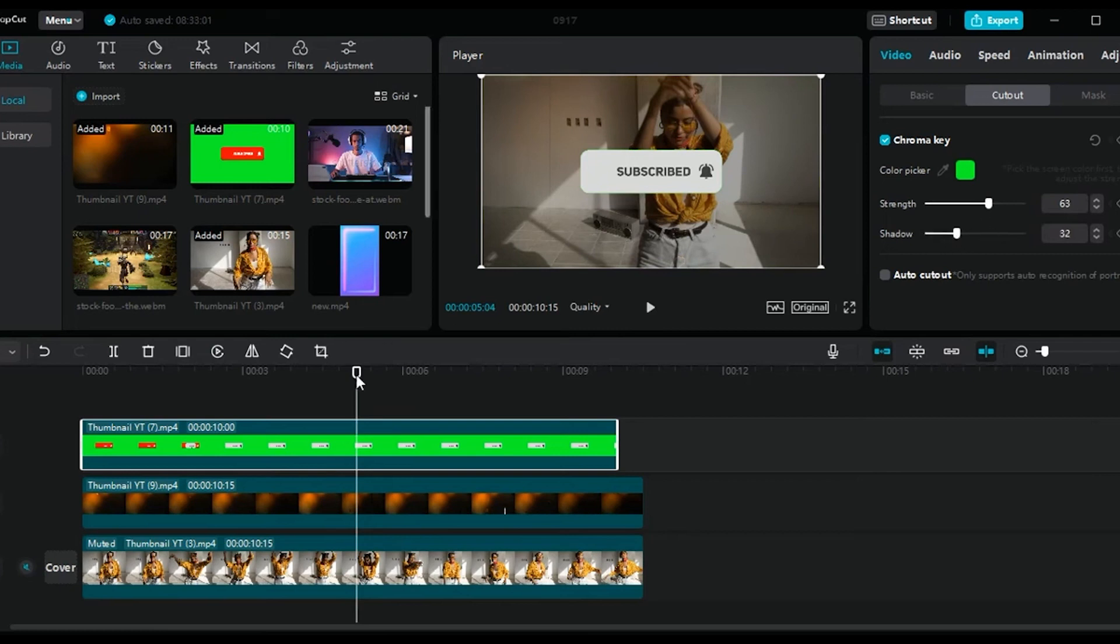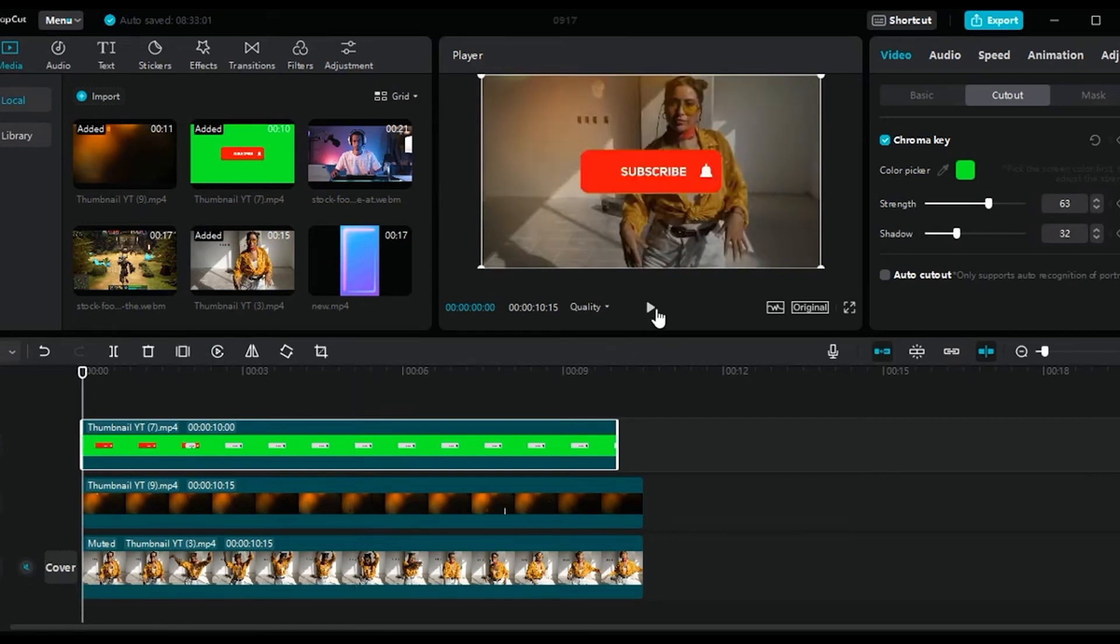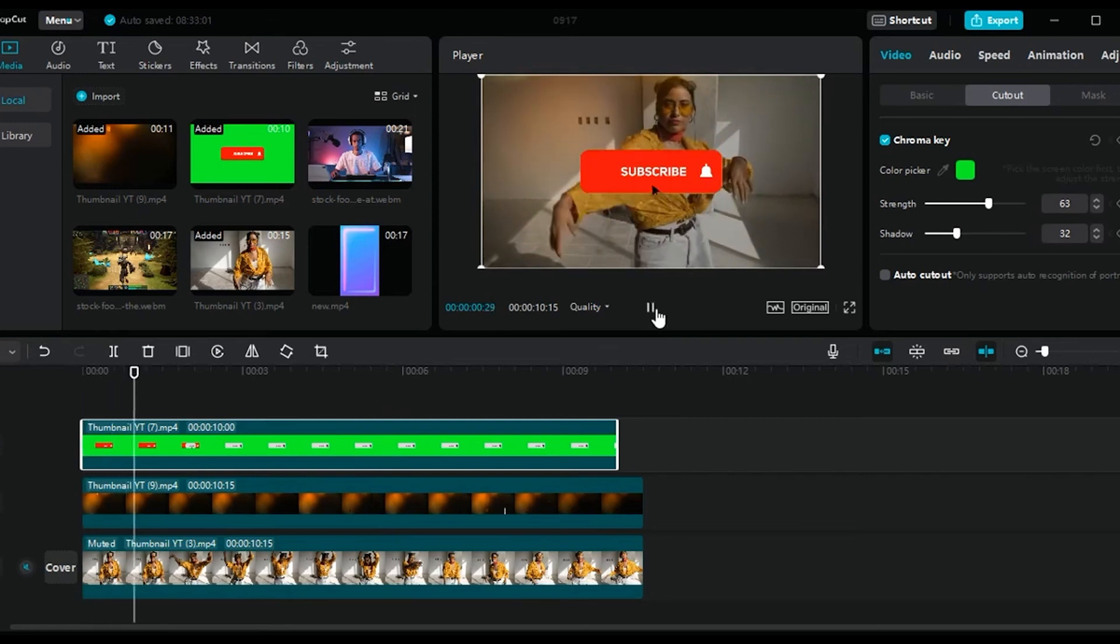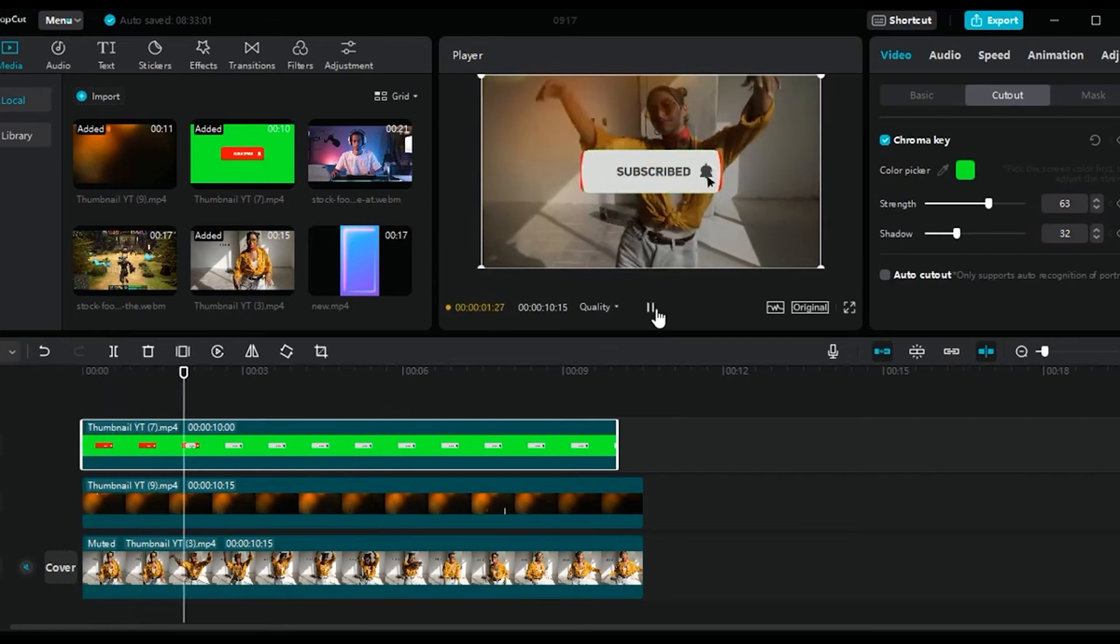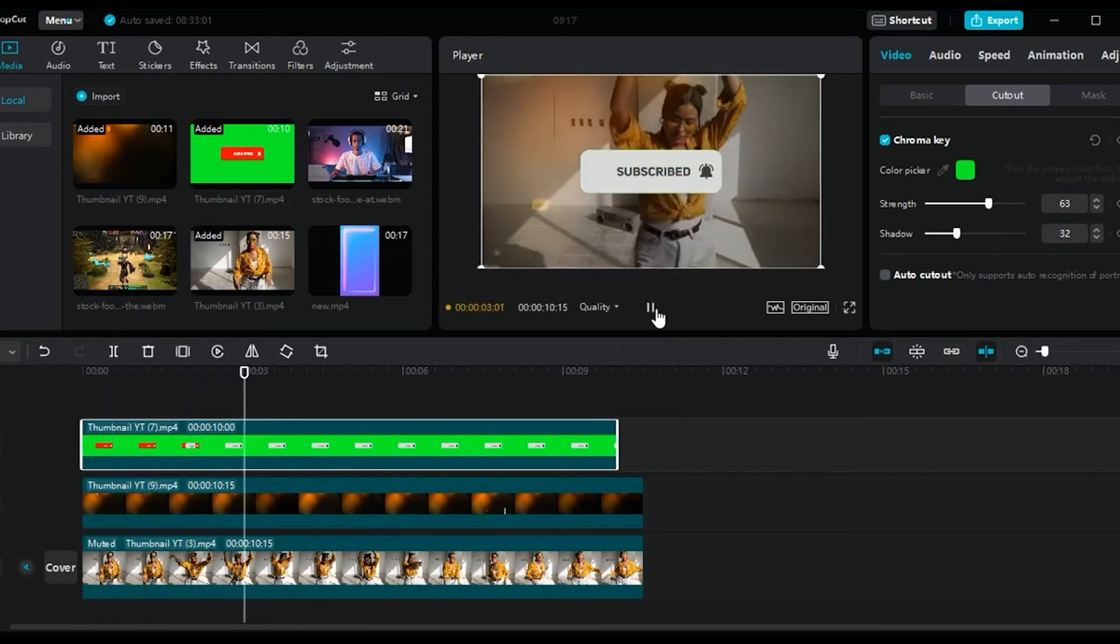Now here, you can adjust by moving the slider from right to left. All right, so there you have it, guys. This is how you can add overlay on CapCut for PC.